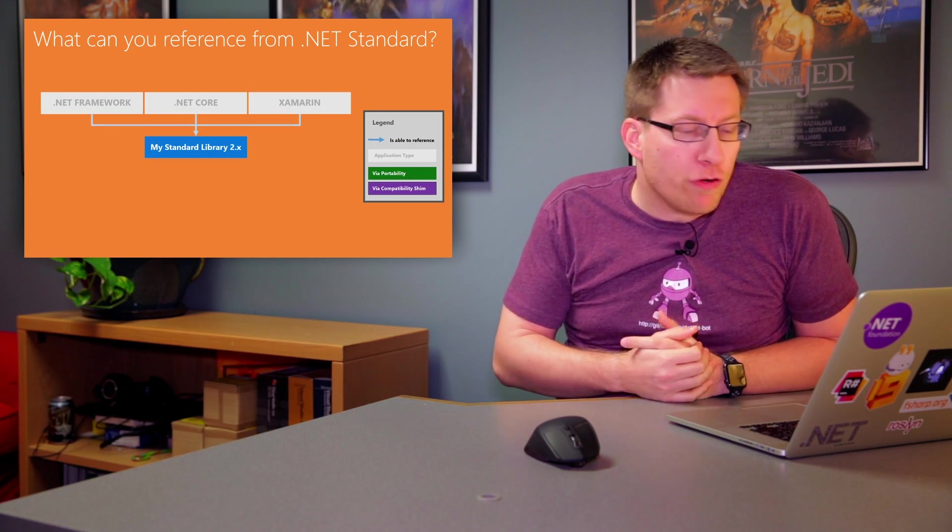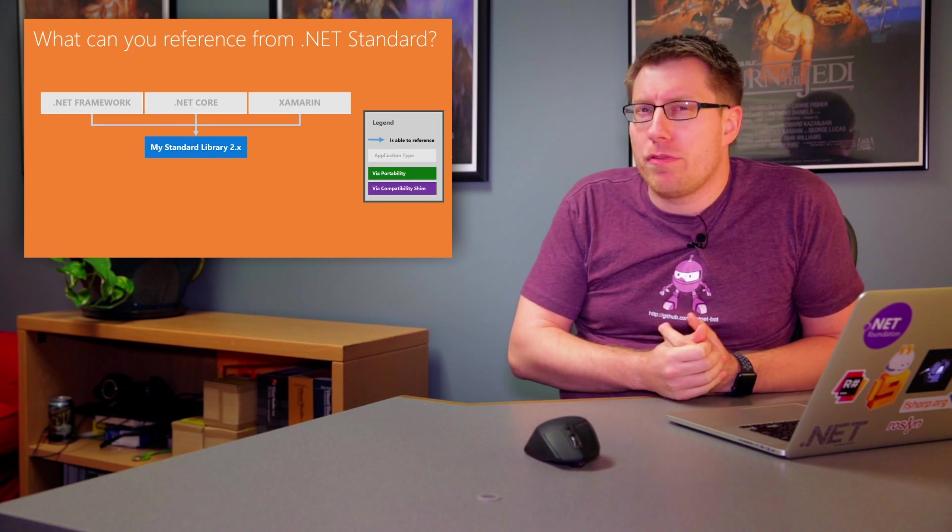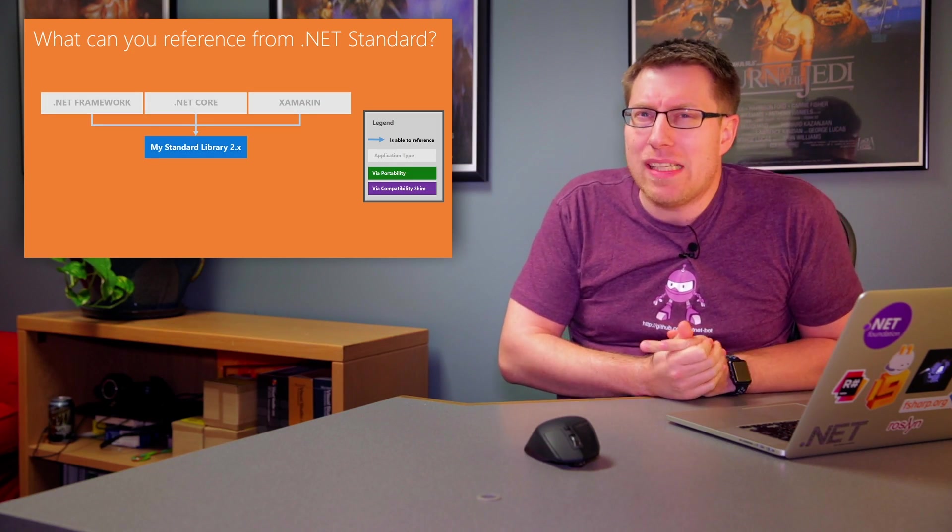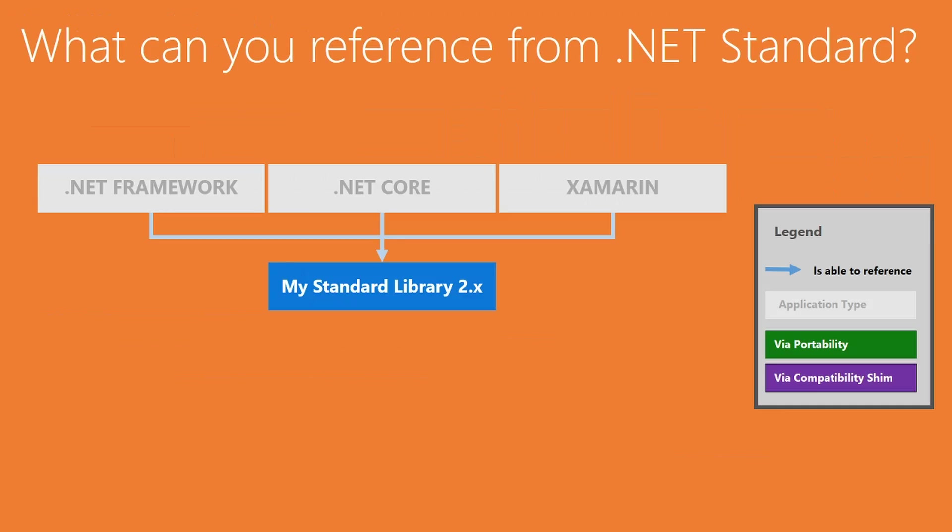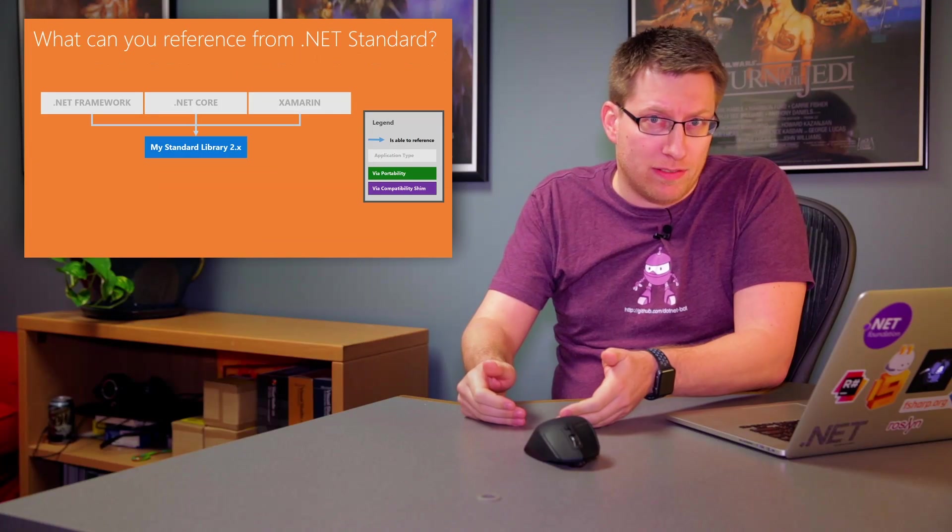So let's actually first remind ourselves what's legal in the context of .NET Standard. First of all, the intent is that all the .NET platforms, and here we see three of them, .NET Framework, .NET Core, Xamarin, but there's also Mono, Unity, and others, they will be able to reference binaries that are compiled against .NET Standard.